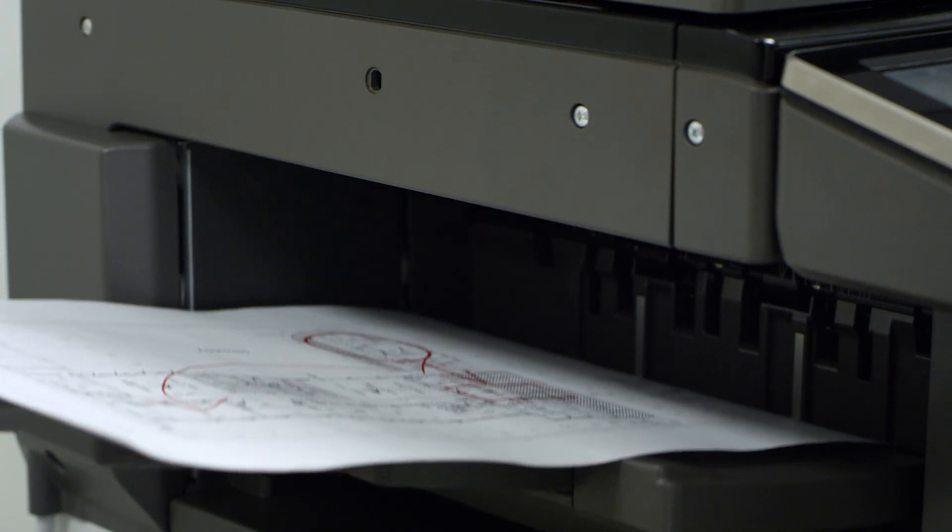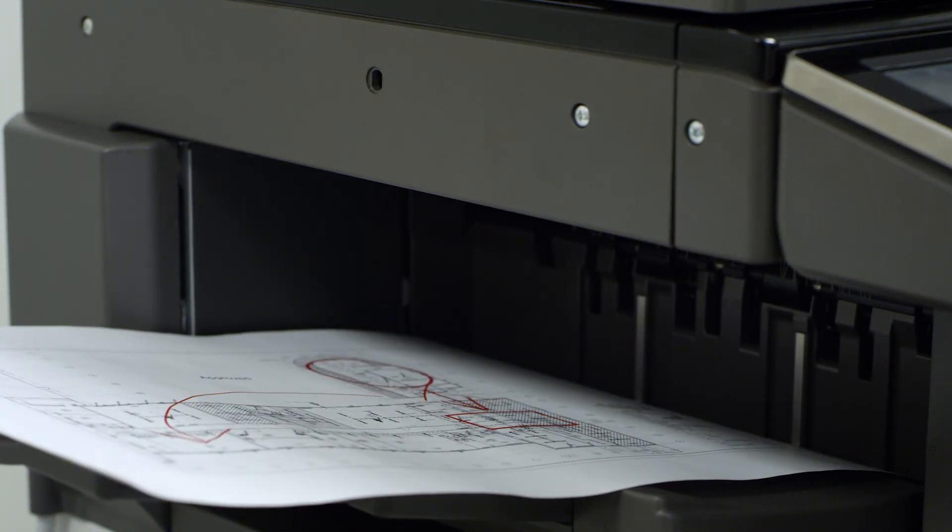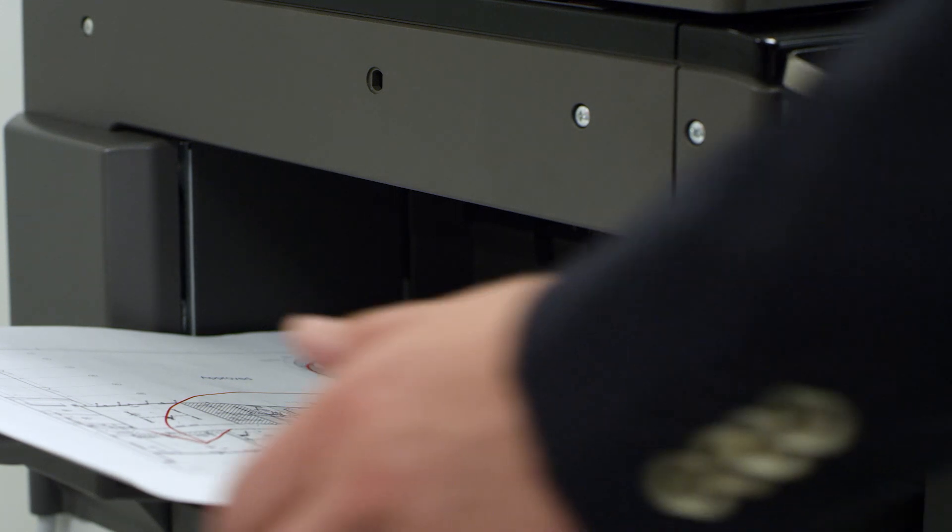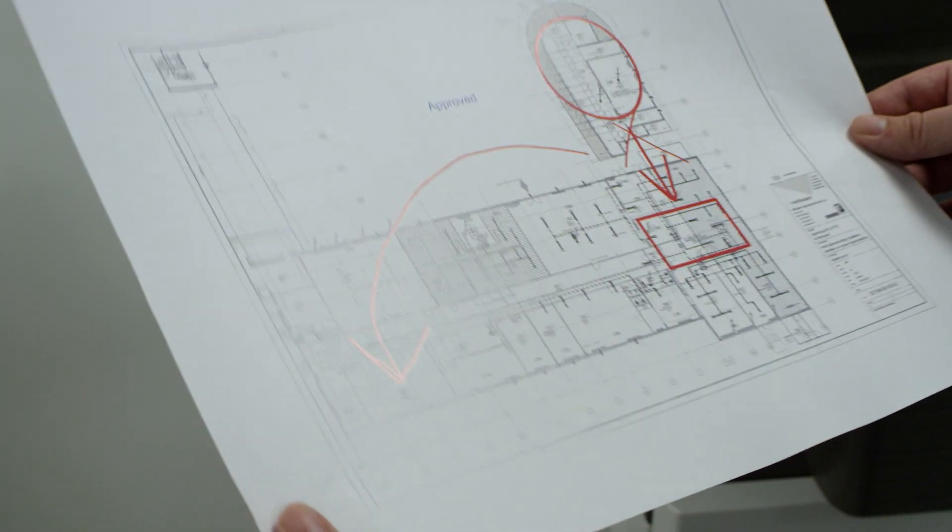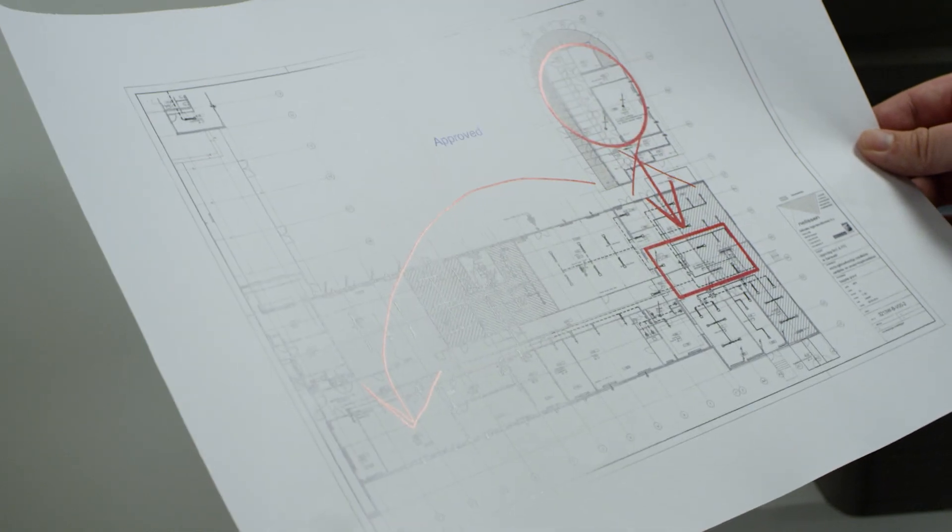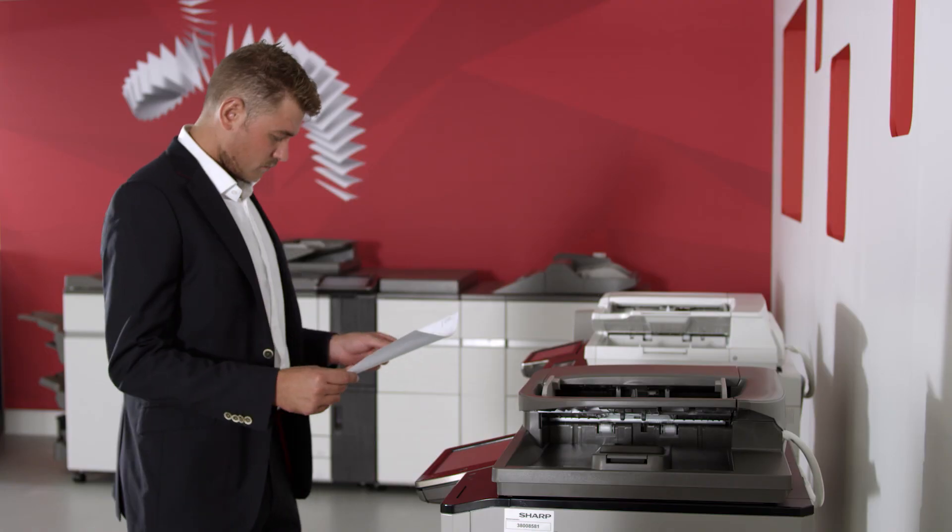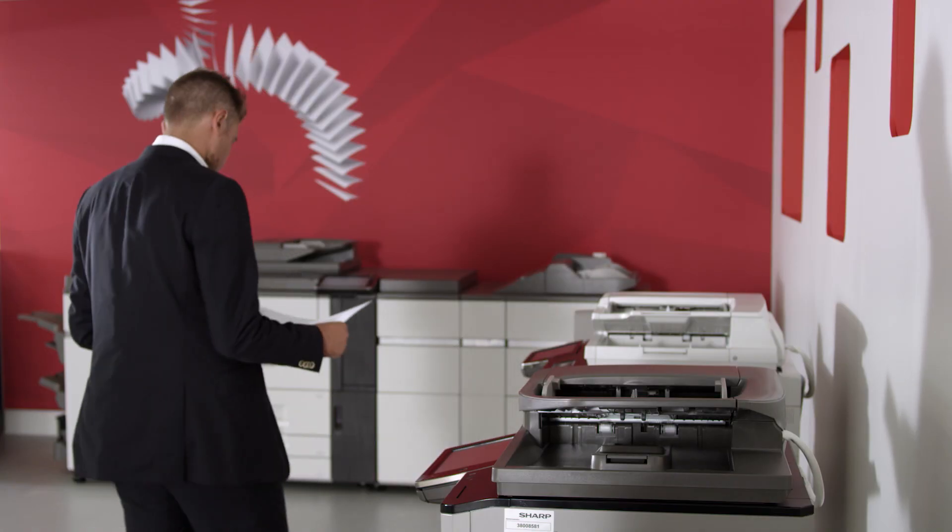This is where our demonstration ends. We hope you enjoyed it and we welcome you to the world of Sharp's Cloud Portal Office, where people can collaborate more efficiently and business can grow.